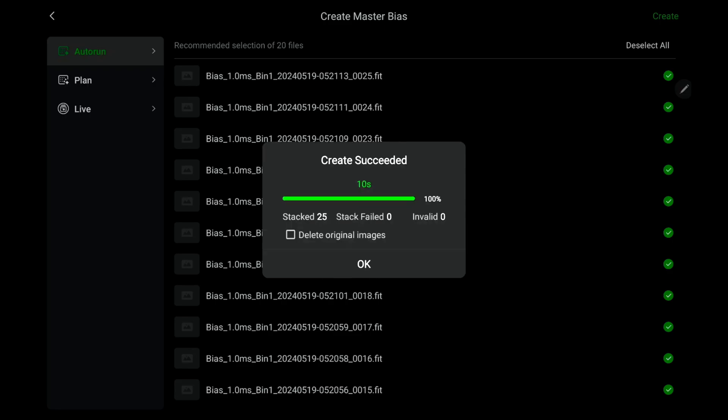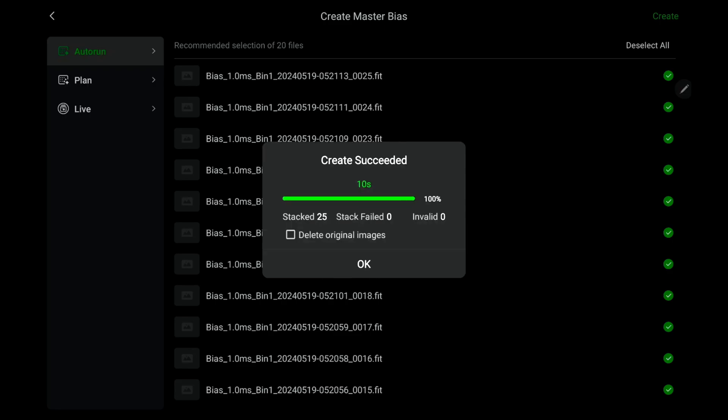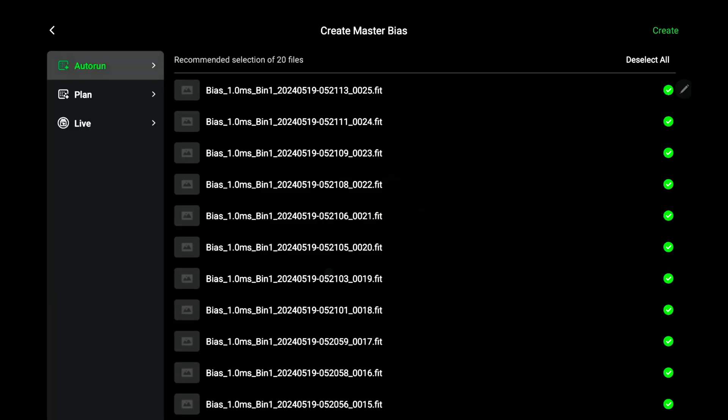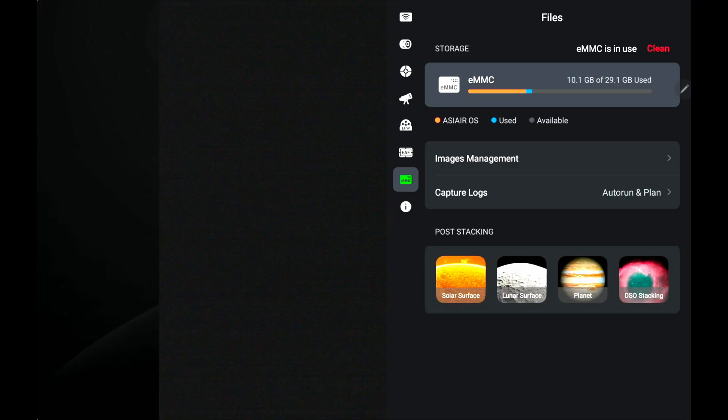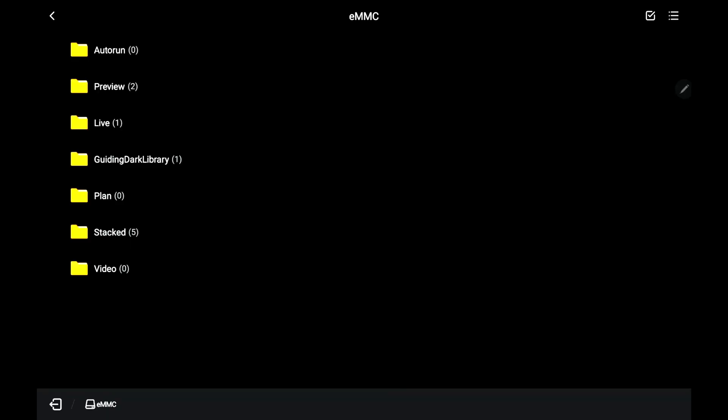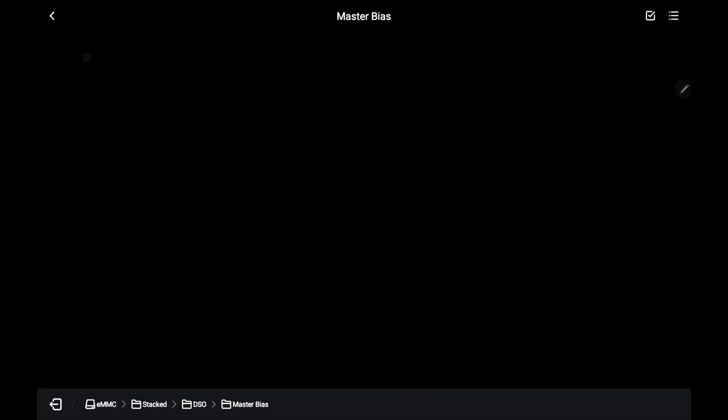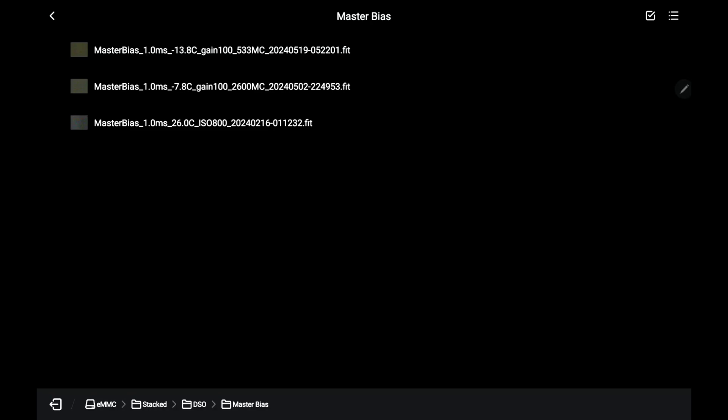It's going to create the bias frame. What it's doing is it's stacking those 25 pictures to create a master bias file. Go ahead and click on delete original images because you're not going to need them after this. Click OK. Then now you see on there you have a master bias. If you want to see what the master bias looks like, go ahead, hit back, go to images management, go to stacked DSO master bias and you can see it right there at the top.